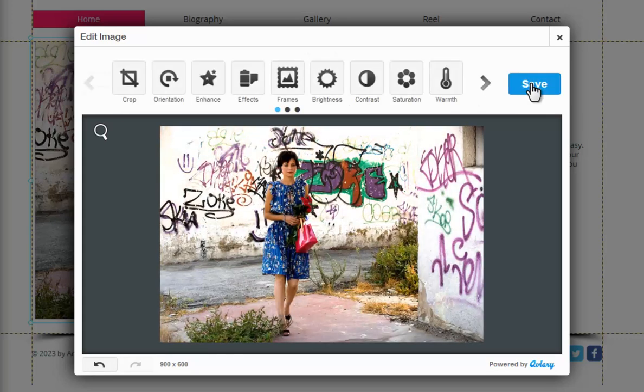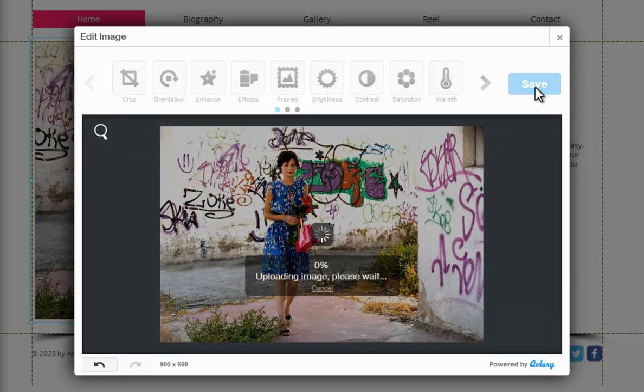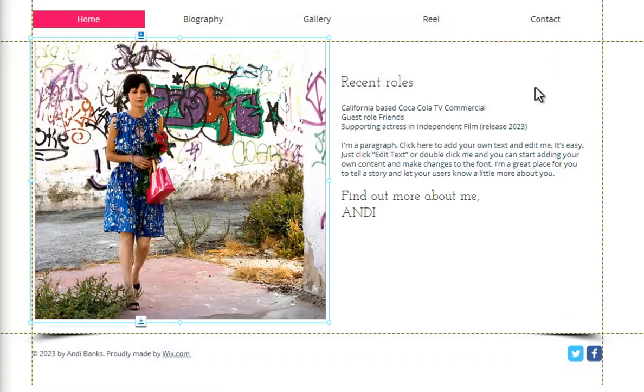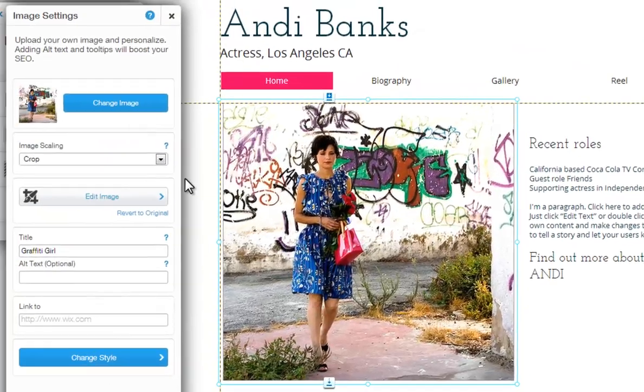When you're done editing your image, click Save. And remember, you can always revert back to the original image from the link here.